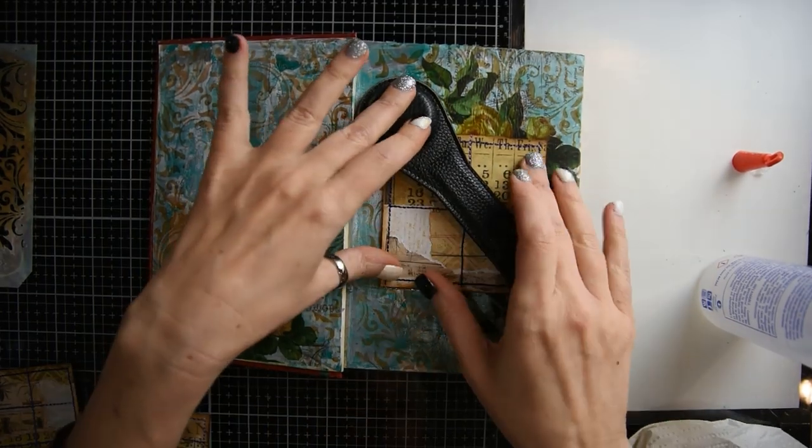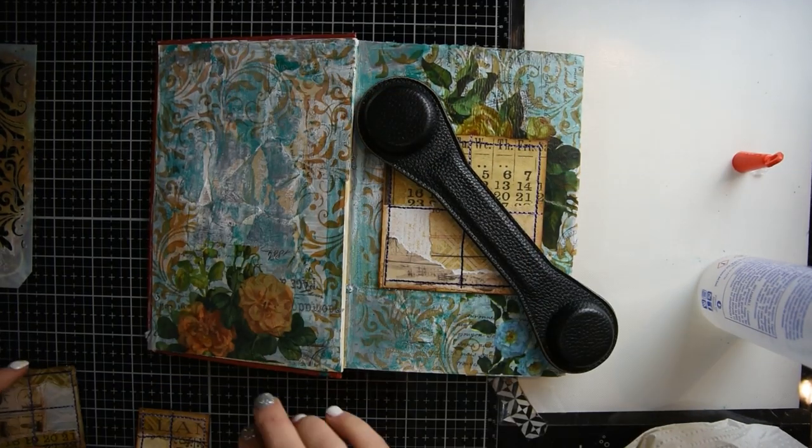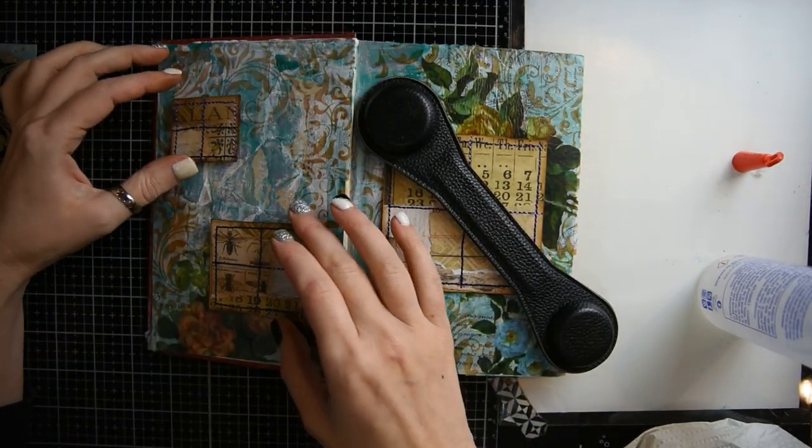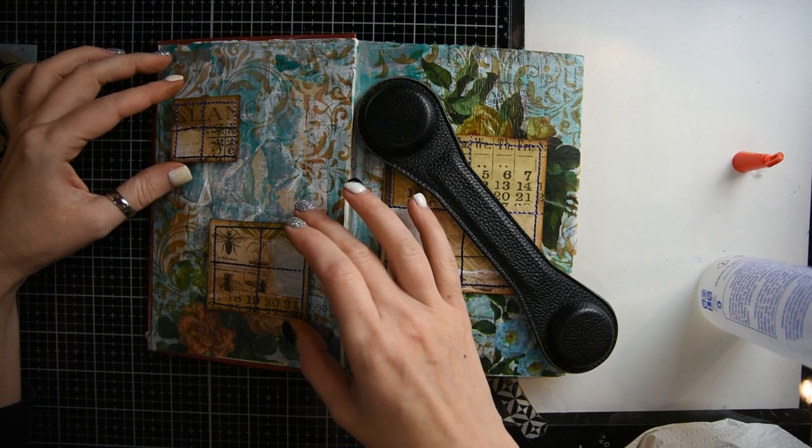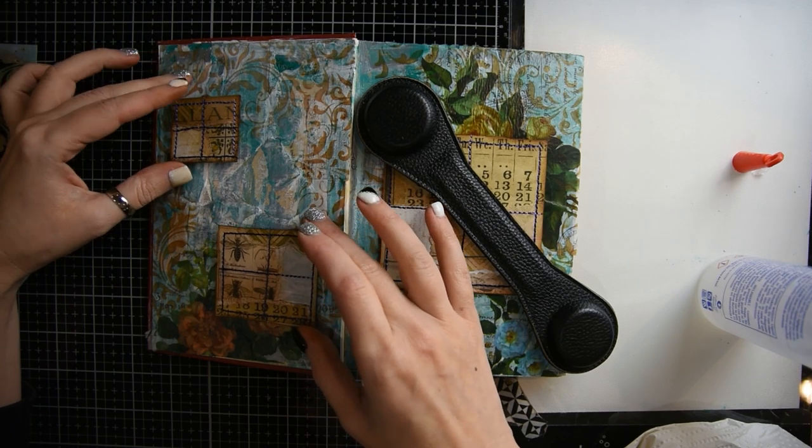I'm just laying my book weight on top of that just until the glue dries a little bit.